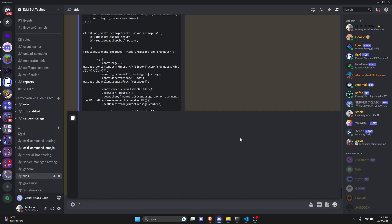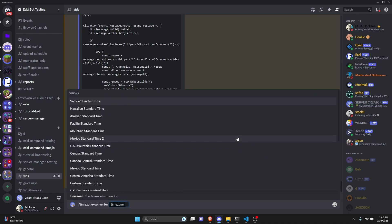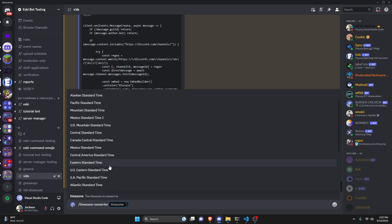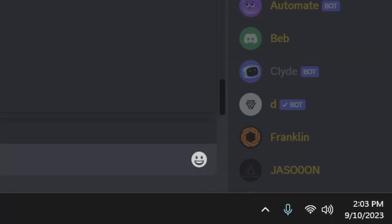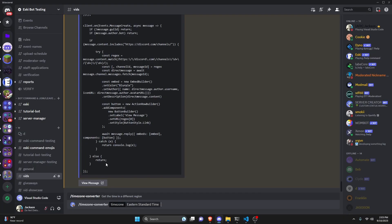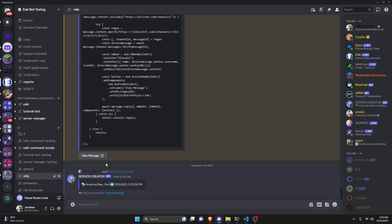Over in the Discord server, we run the timezone-converter command. As you can see, we have all of our choices. I'll start with Eastern Standard Time, which is my timezone — it's currently 2:03 PM. Selecting that, we get America/New_York, which is the Eastern Standard Time location, followed by the arrow giving us the date and local time. As you can see, that's all correct.